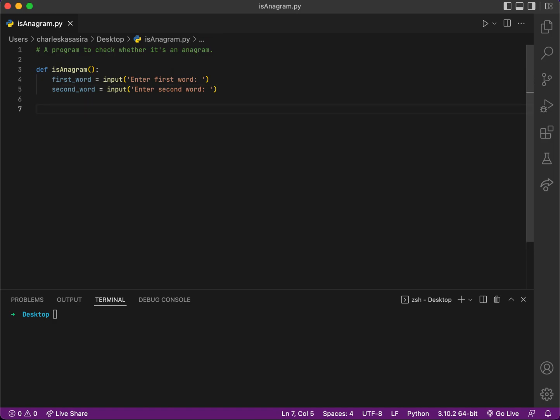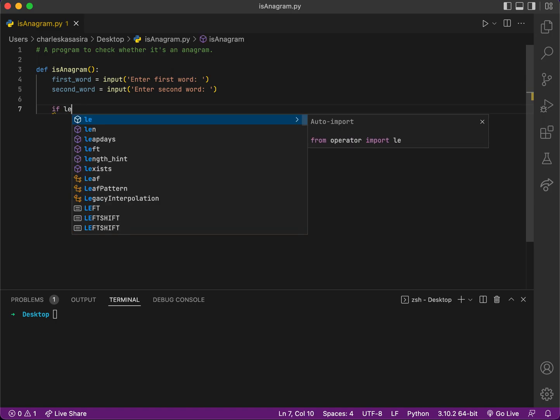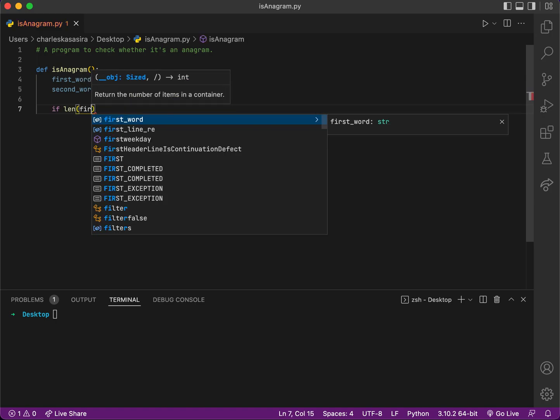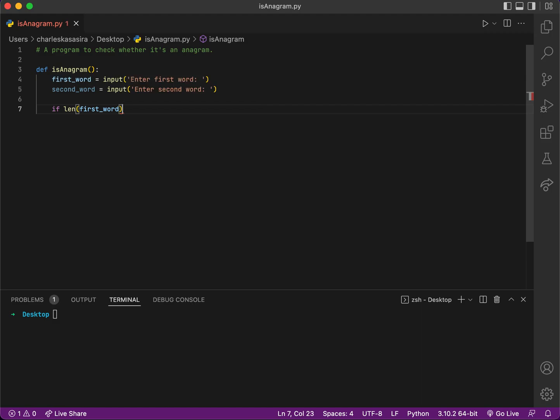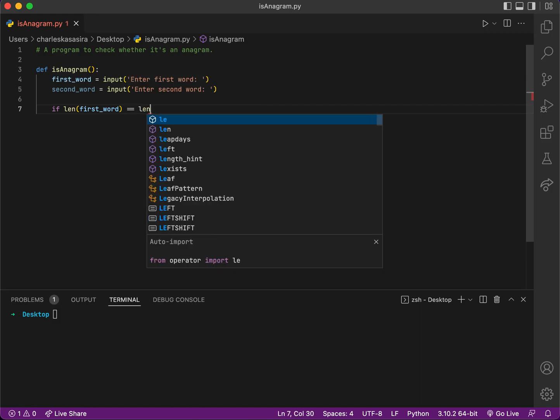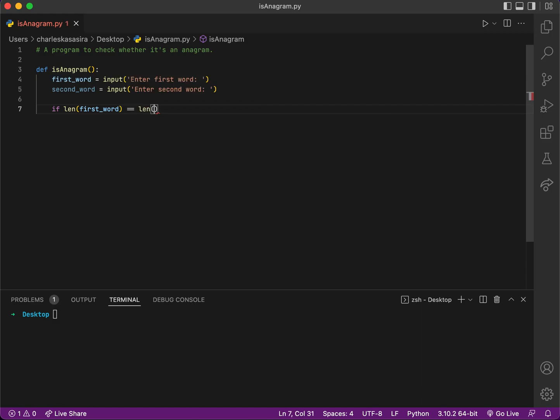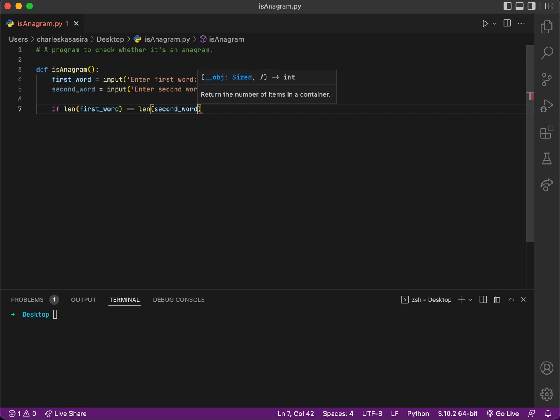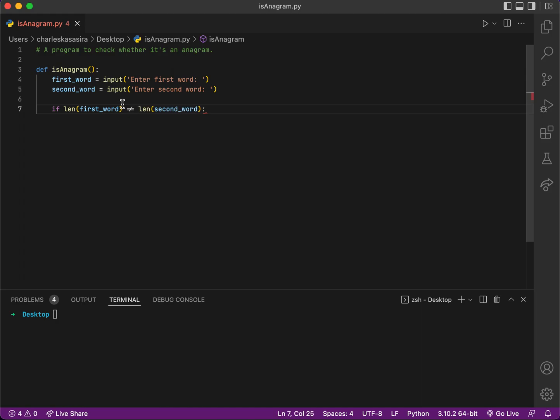If the length is not equal, they definitely can't be an anagram. So I'll check if length of the first word is equal to length of the second word. If it is equal then I continue. If it is not equal, I'm checking if the length of the first word is not equal to length of the second word.